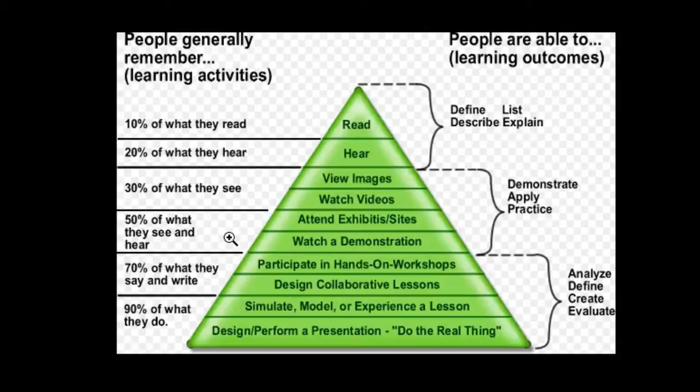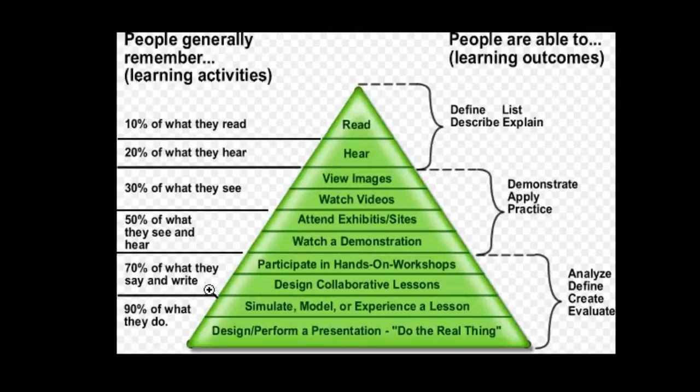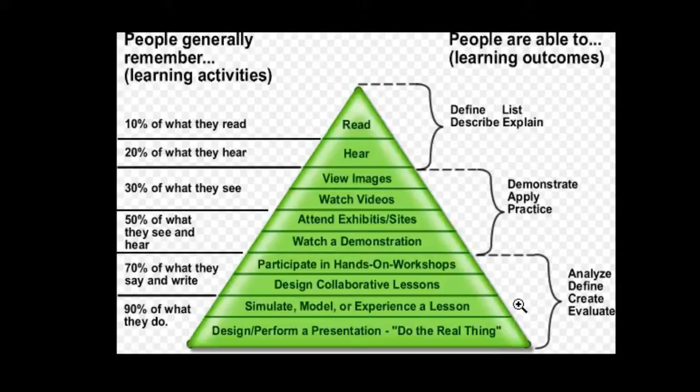So if you have a video with narration and instruction, 70% of what they say and write, and the most important, and what we're trying to achieve, and it's very difficult in e-learning, is 90% of what they do.